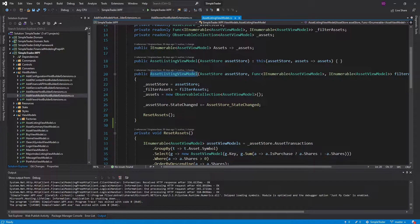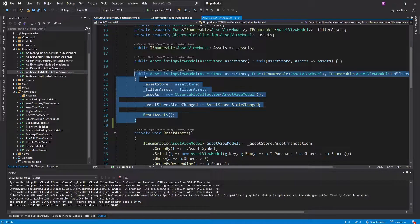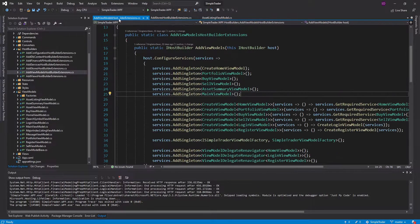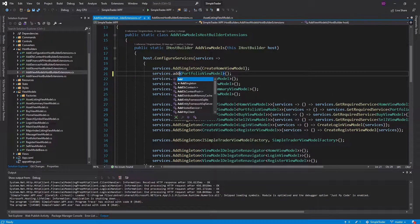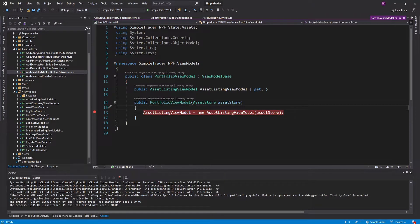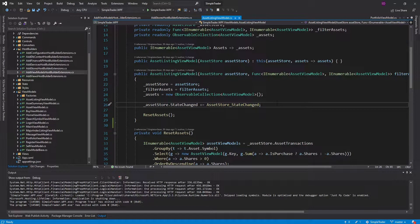We really only end up instantiating the asset listing view model about three times throughout the application — in the asset summary view model, the portfolio view model, and the sell view model. So it's not like we're constantly instantiating these and having a memory leak that grows endlessly. But let's say our portfolio view model is now transient, so we're going to instantiate a new one every time we go to the portfolio page, which means we instantiate a new asset listing view model, subscribe to this event, and this asset listing view model never gets cleaned up.